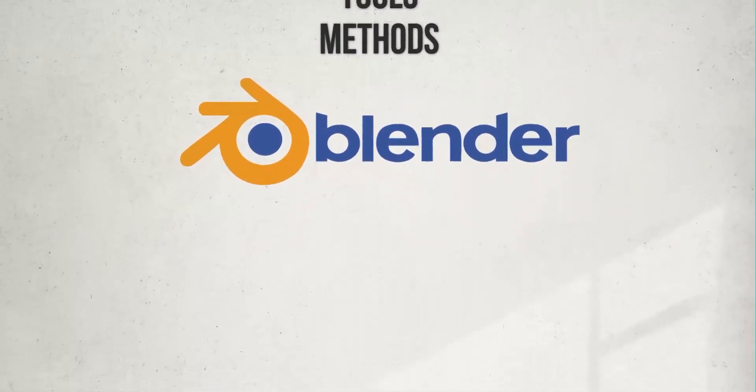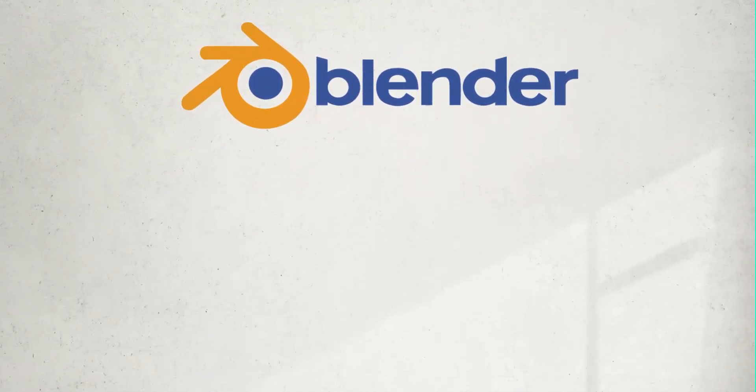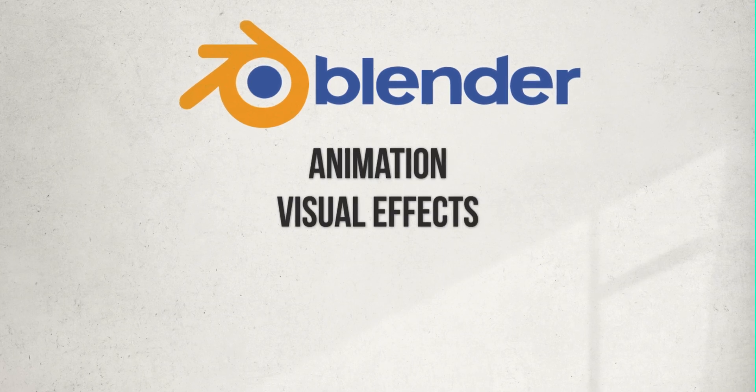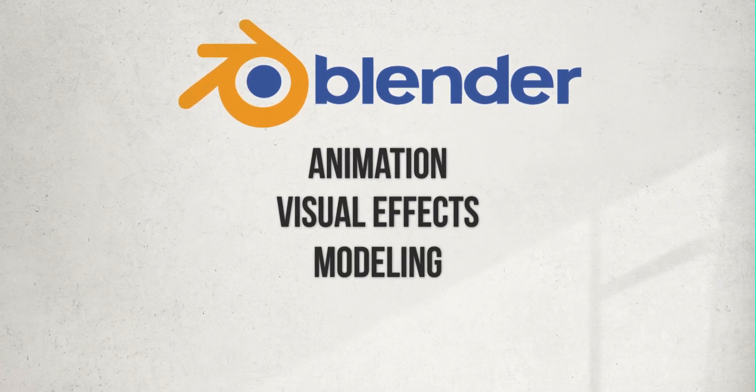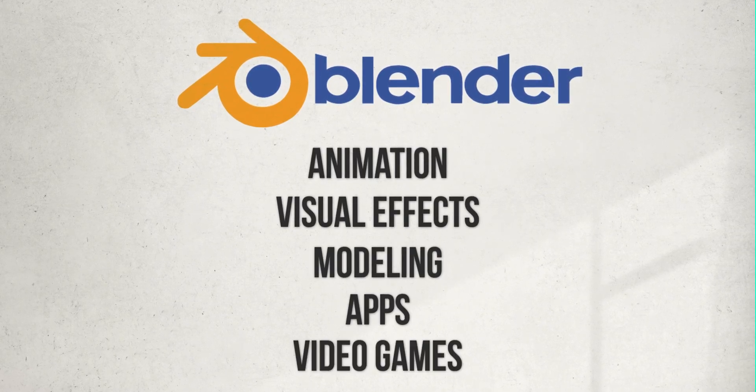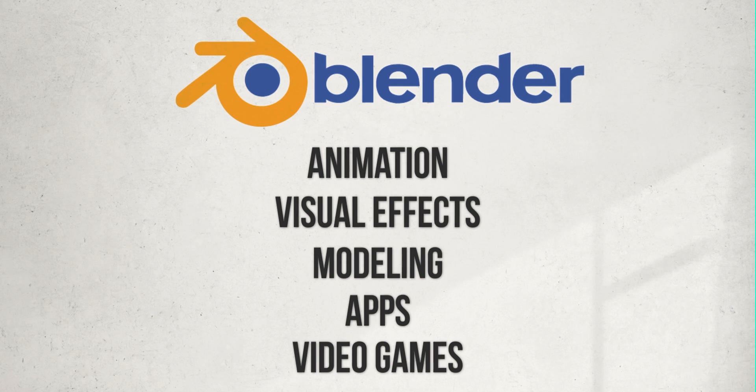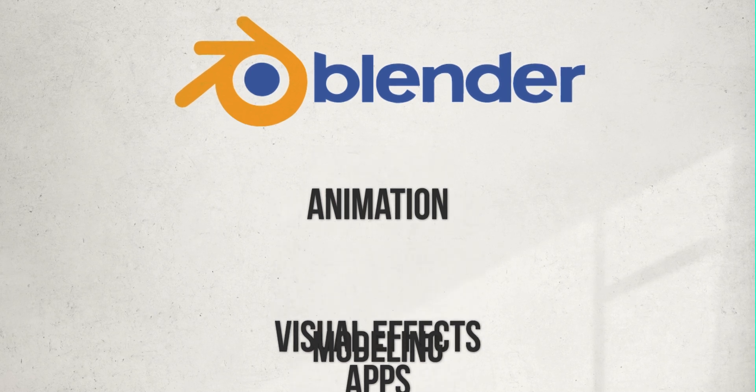Blender is really robust with many different features and can be used for animation, visual effects, 3D modeling, creating apps and video games, but in this course we're going to focus solely on animation.